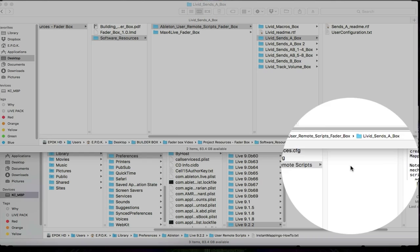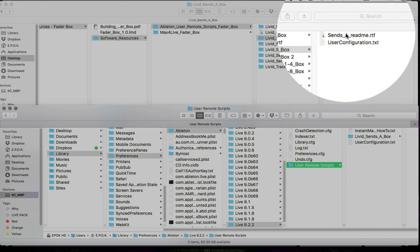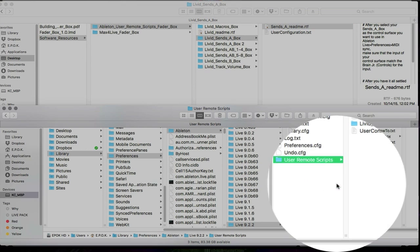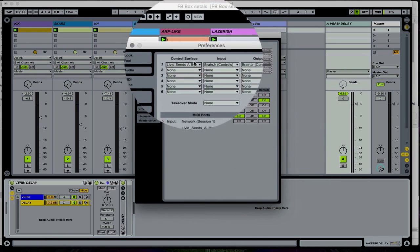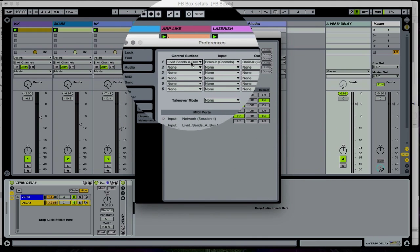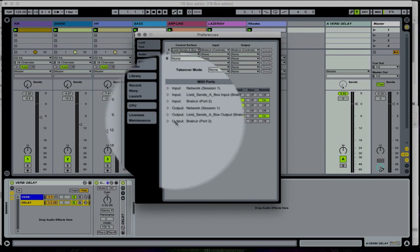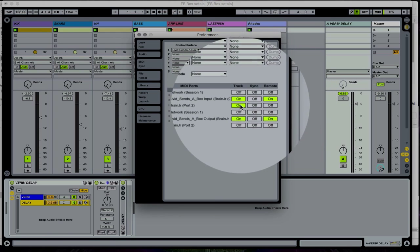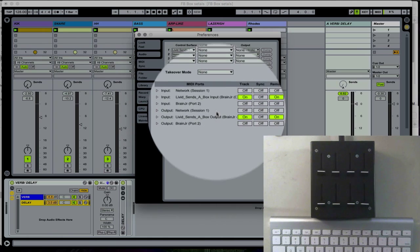I already have it over there so we won't need to do that. What we can do is look at our README, which is going to give you the instructions I just described — this is going to get you up and running. Let's take a look at Live now. If we go to Live and look at the preferences, you'll see that I have the control surface set as Livid SENS A box. The input and output is a Brain Junior, as there's a Brain Junior in your fader box. The MIDI ports — track and remote — are both on the input and output for the Livid SENS A box.